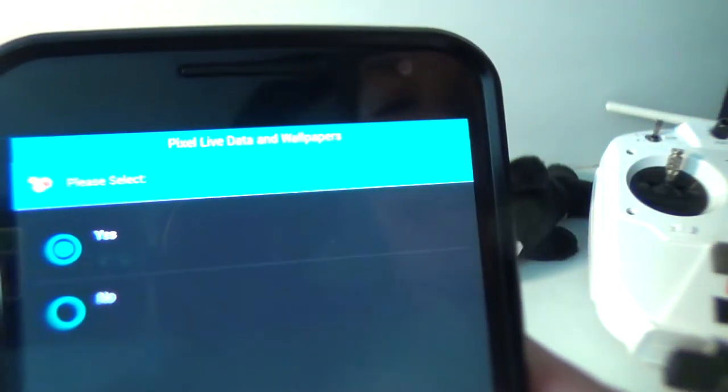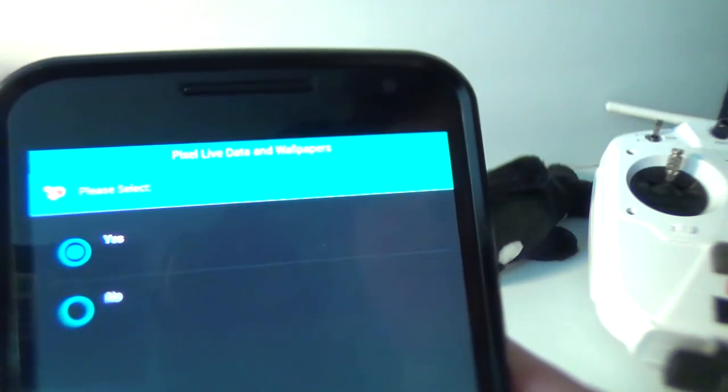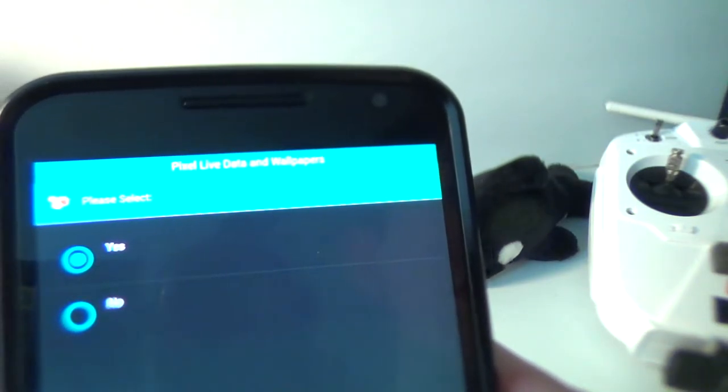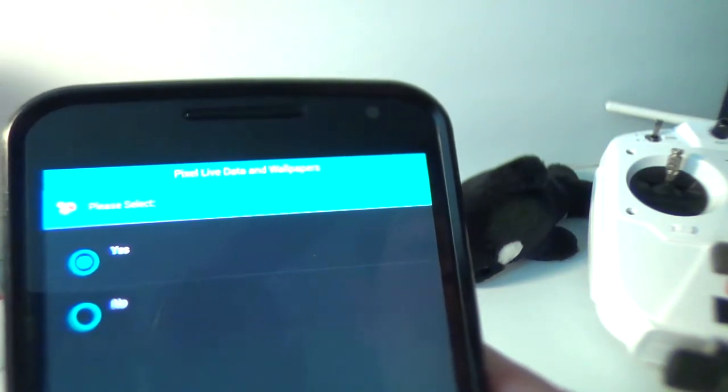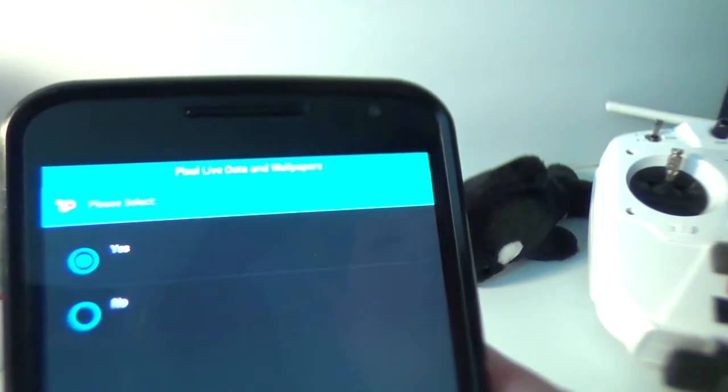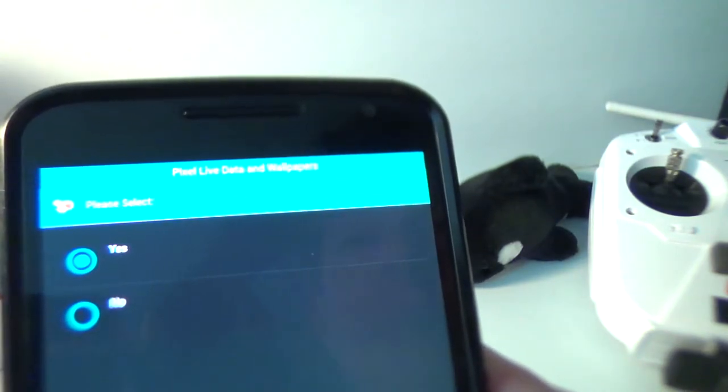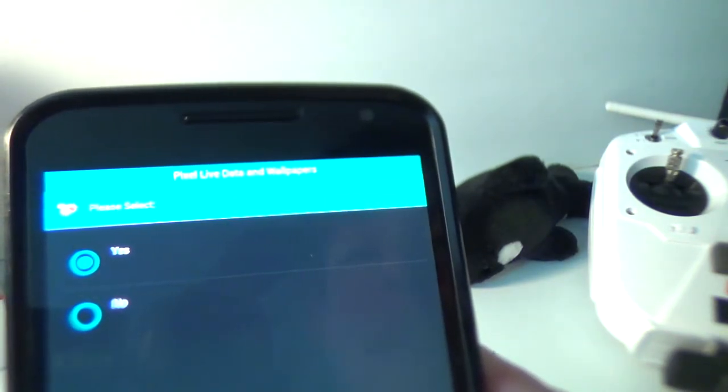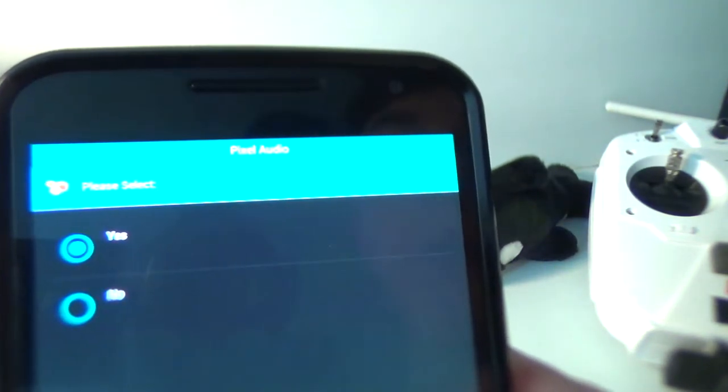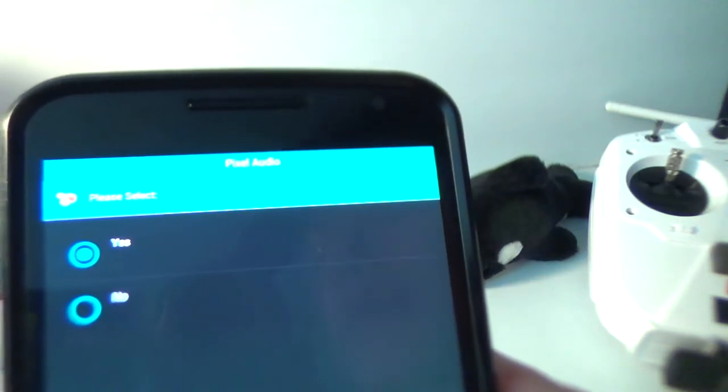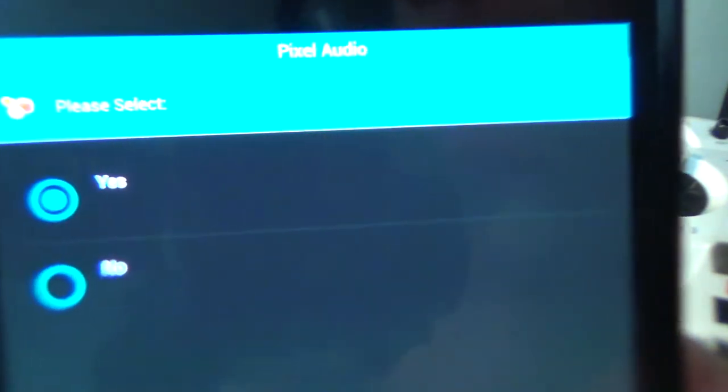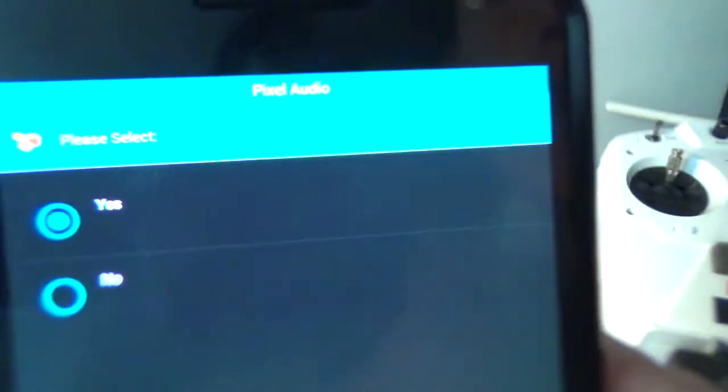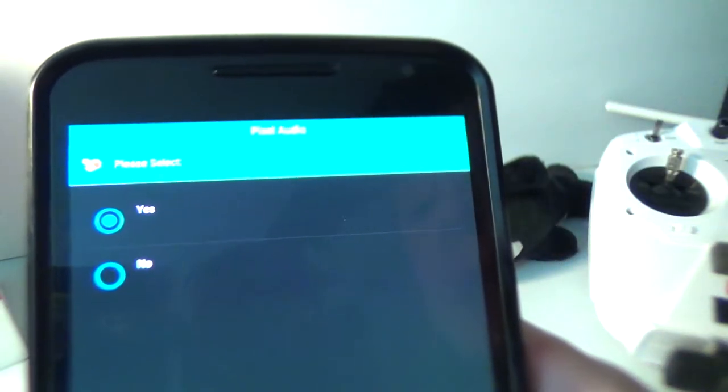Pixel live data and wallpapers. So these are pixel wallpapers that are exclusive to the pixel, but you can get them on your Nexus 6. So I'd keep that for yes. Then pixel audio is what that says at the top there. I'd also keep that yes.